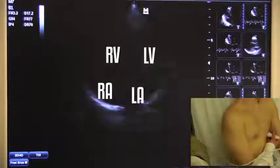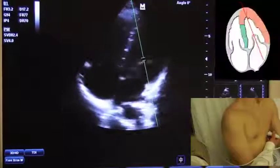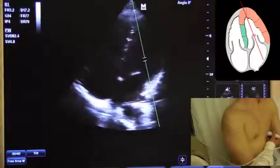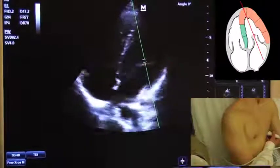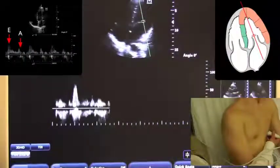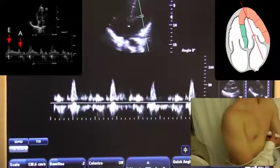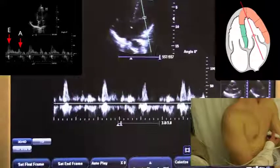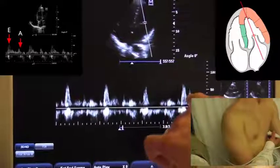I need the pulse wave at the mitral valve and the tissue doppler of the mitral annulus from this view. We'll start by hitting the PW button, and I'll place the gate just at the tips of the mitral valve leaflets.